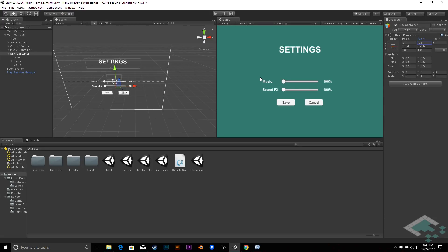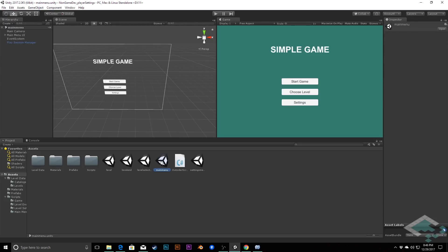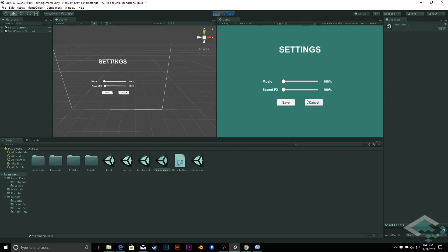We now have a settings menu that isn't functional yet but has all the elements we need to make it work with code. If we save, go to the main menu and hit Play, we can click our Settings button, go to the settings menu, adjust the sliders — nothing changes yet — and click the two buttons, which also do nothing yet. In our next video we'll make the slider values change dynamically and have Save apply them to PlayerPrefs, with Cancel ignoring the changes, and both returning us to the main menu. Thanks for watching and I'll see you next time!